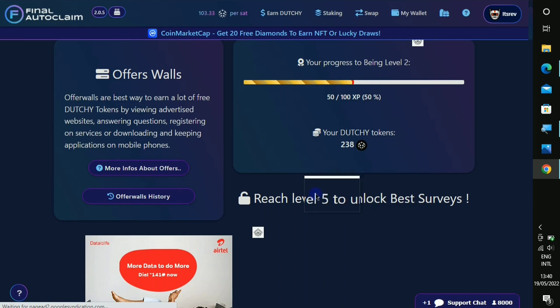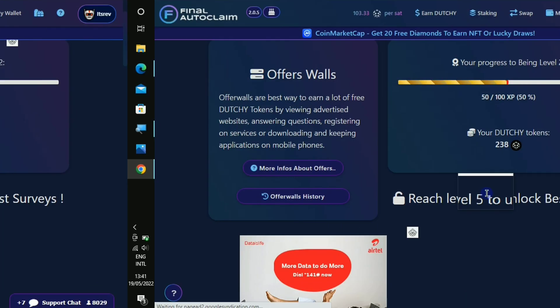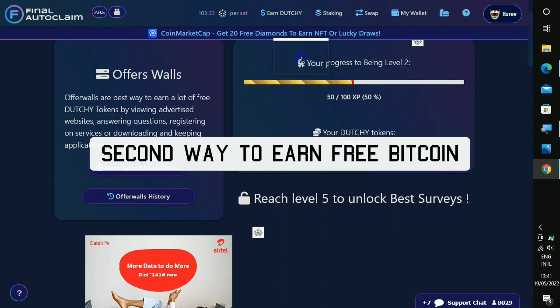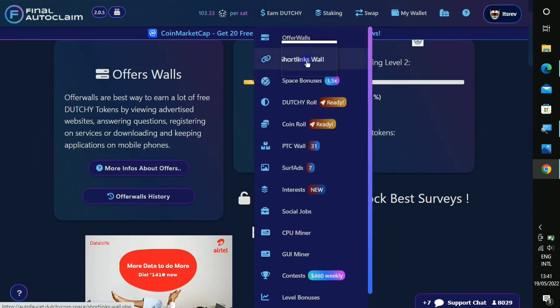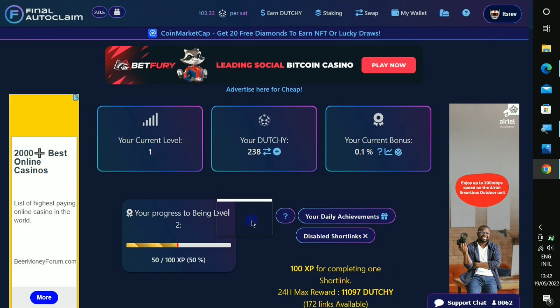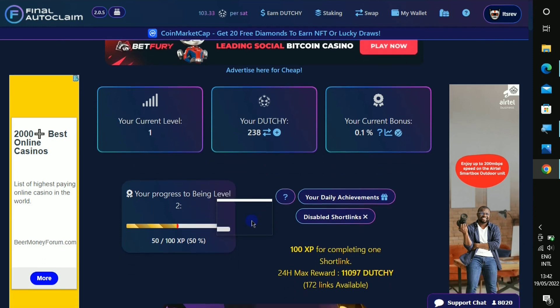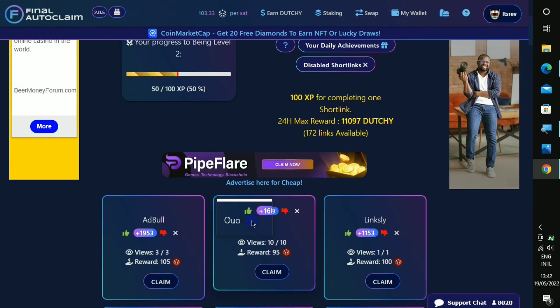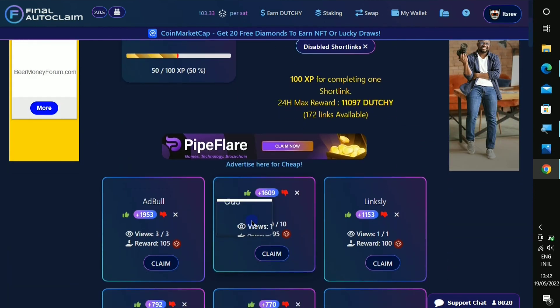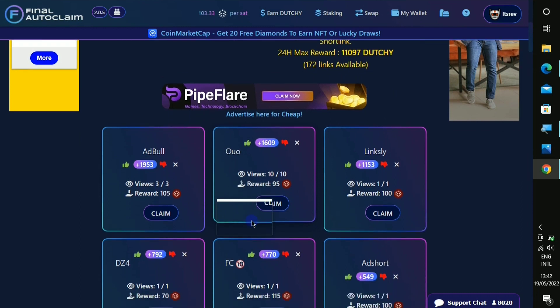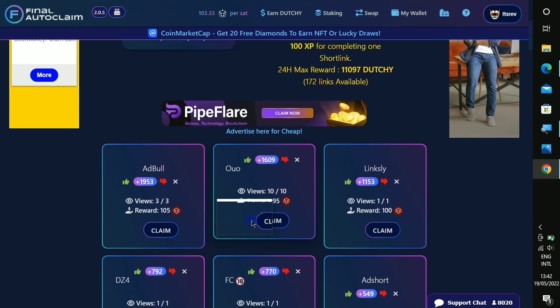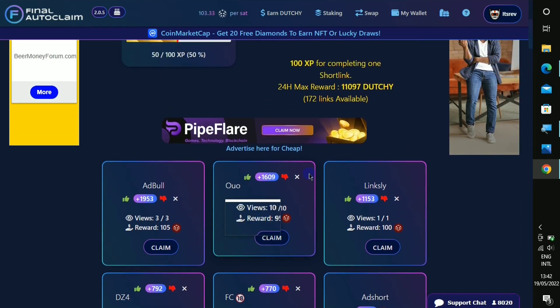So once you unlock it you'll be able to download applications and complete surveys and earn a very high amount of coins. That's why they need you to reach level five before you be able to accomplish that. So the next way to earn on this website is called the short link section.